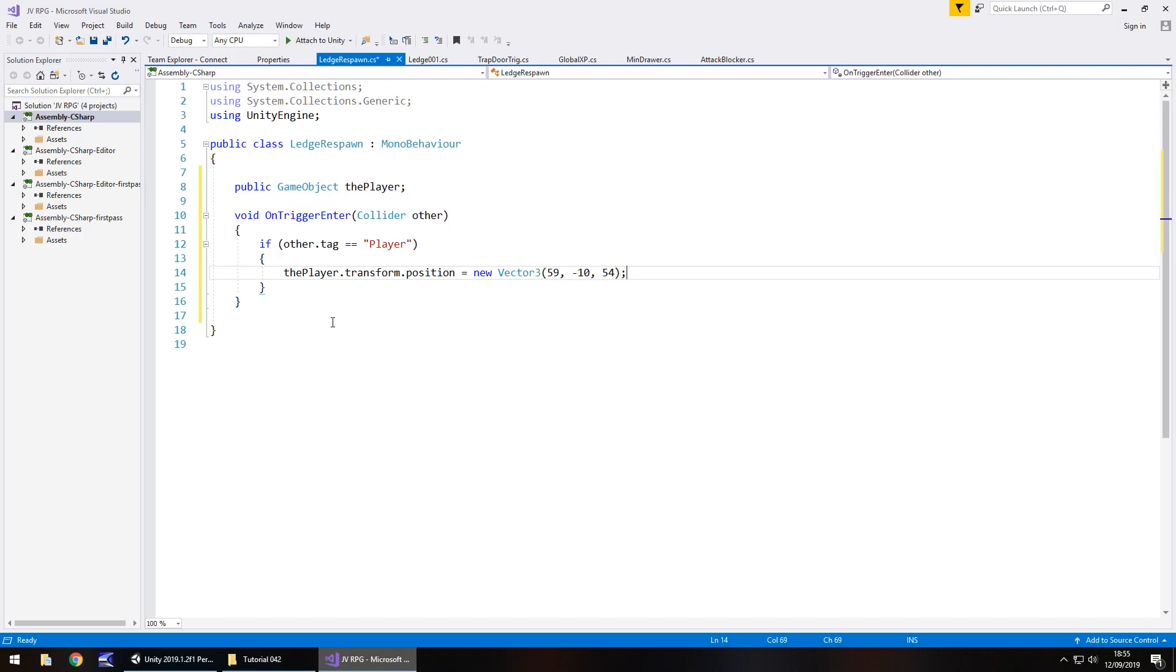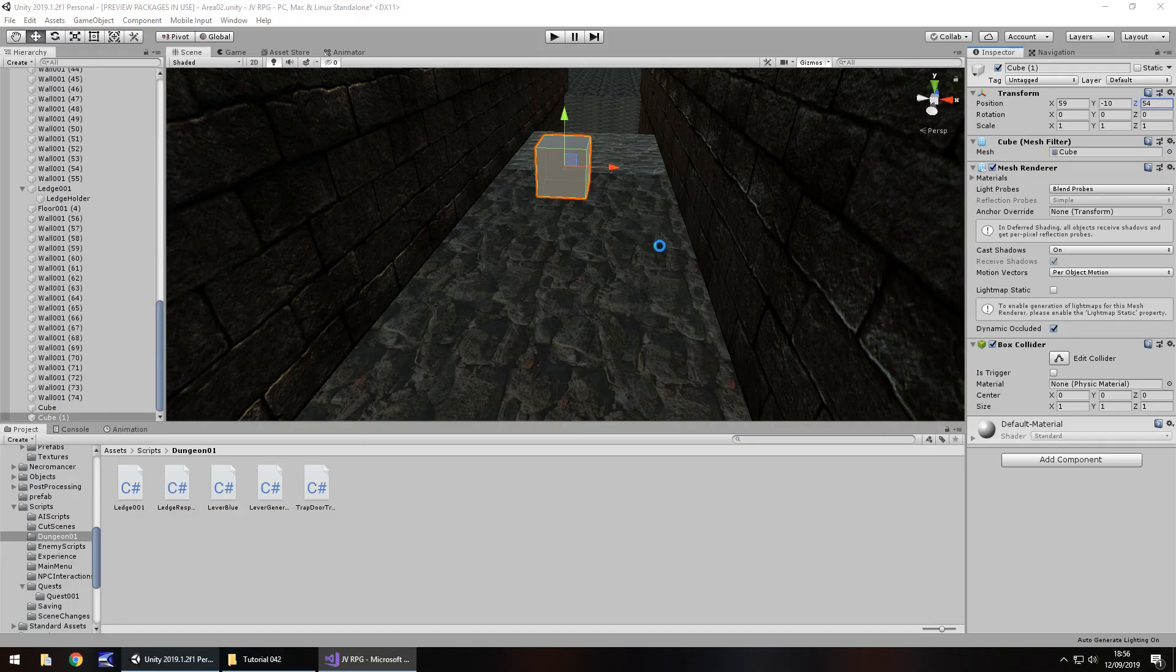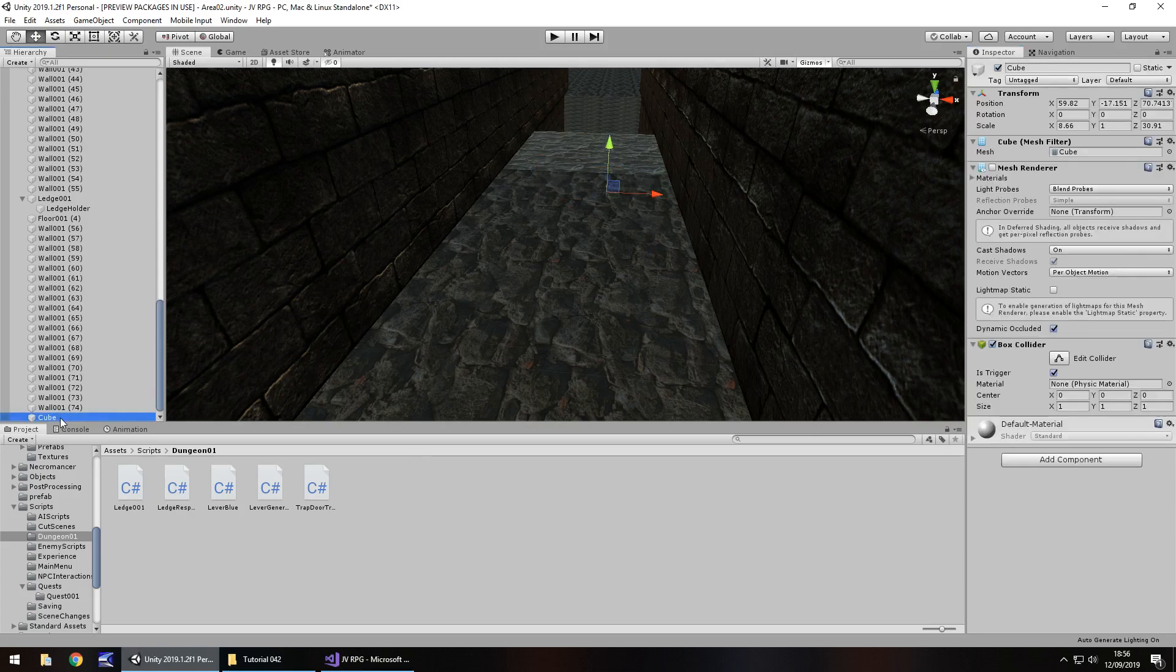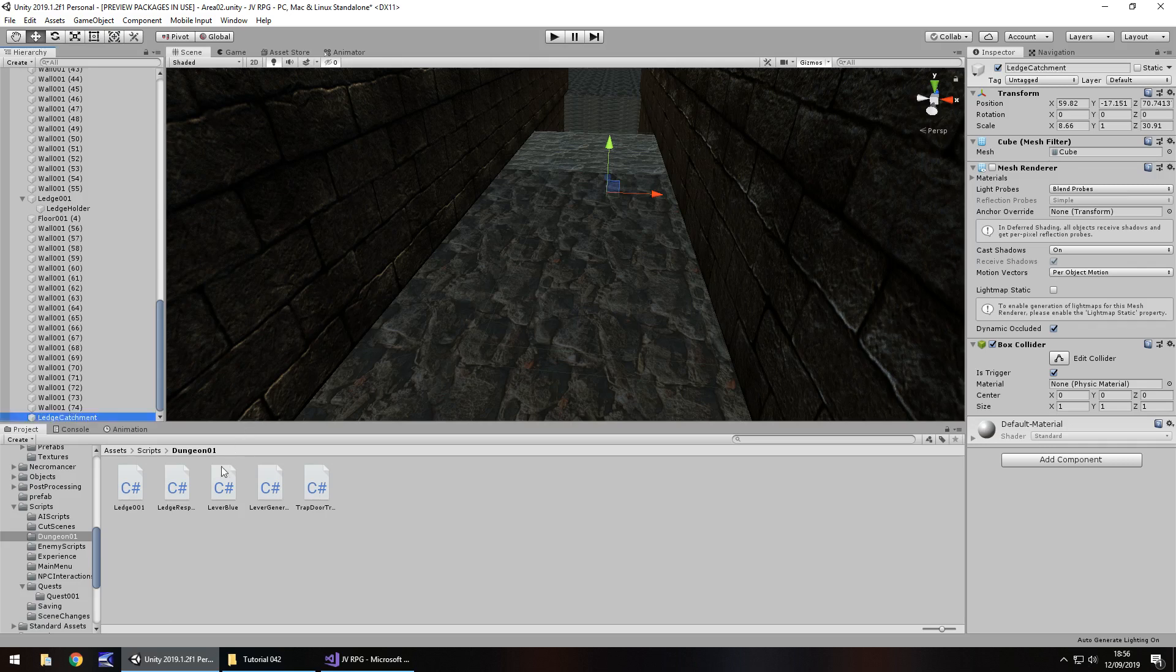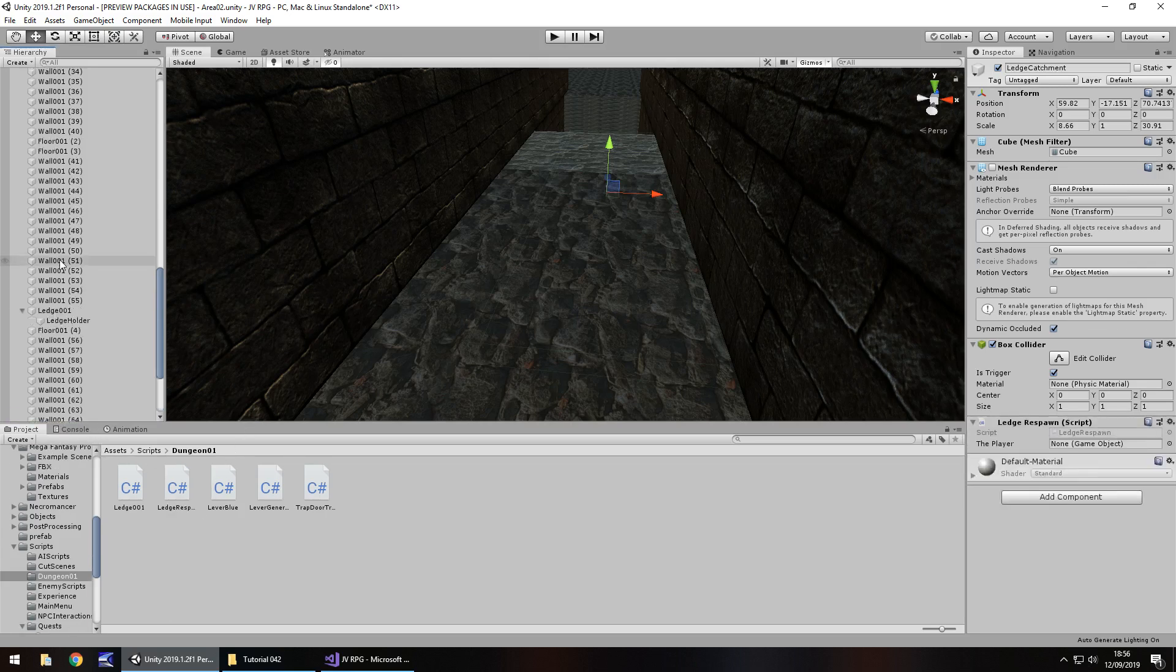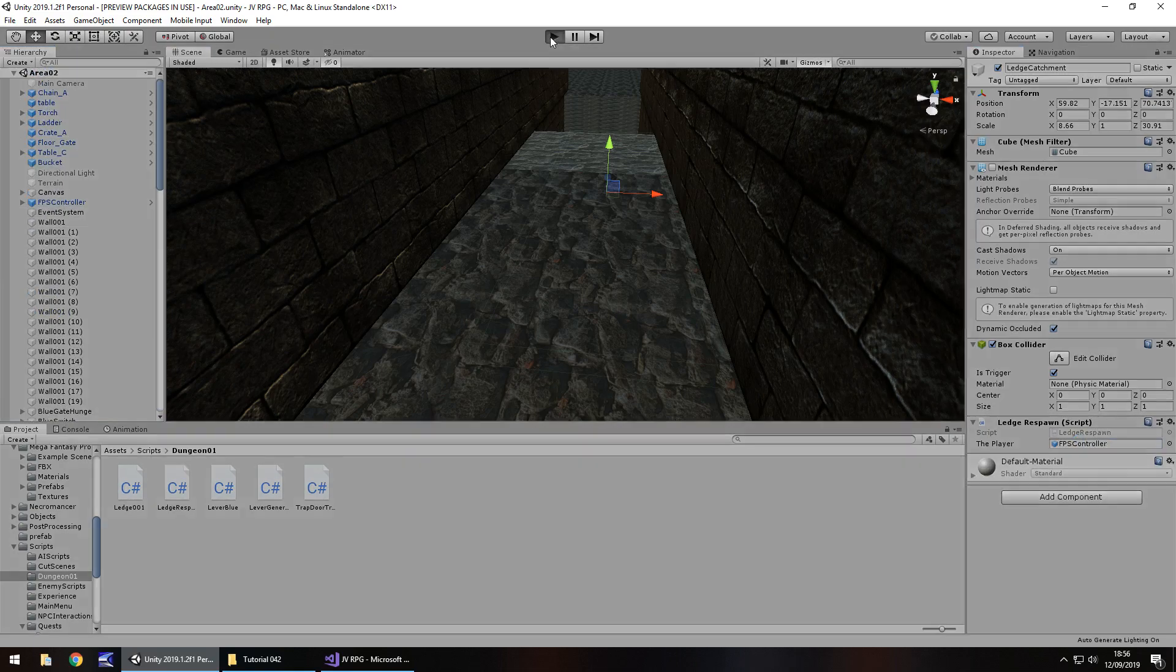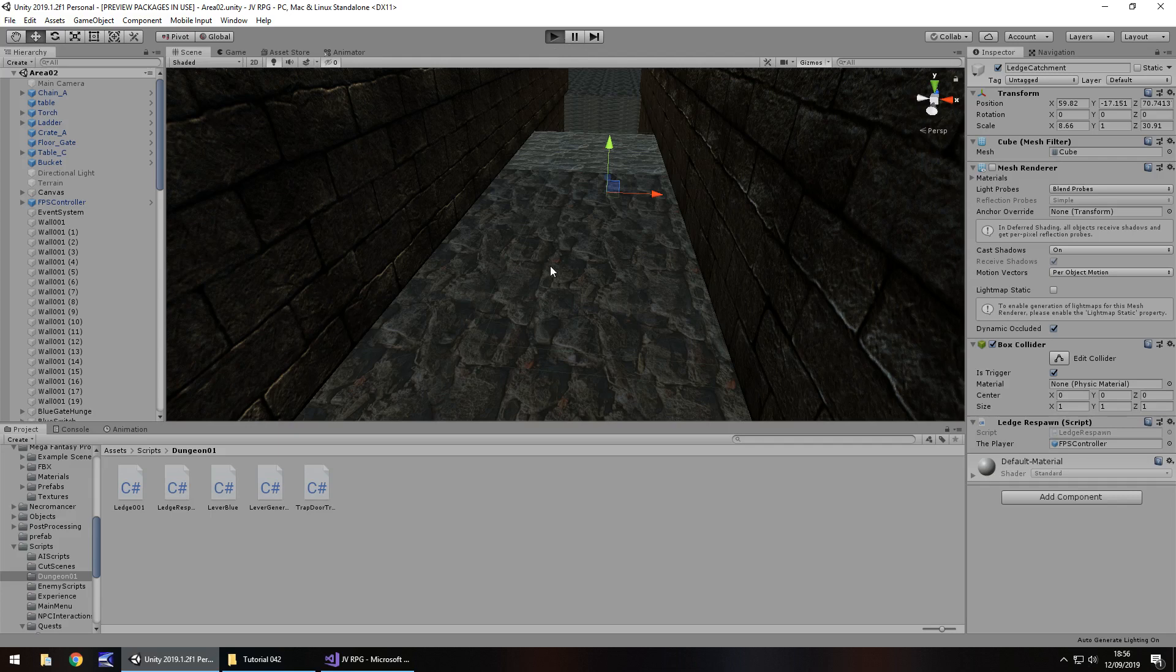So what's going to happen here is as soon as we enter that trigger it's going to take us back to where we should be. So I can now get rid of that cube because that was only a temporary marker. And let's rename the original cube which is the catchment area as ledge catchment. Let's attach the ledge respawn script onto it and then the player as the variable. And I'm going to save my scene and try this out. Fingers crossed we shouldn't have any problems.